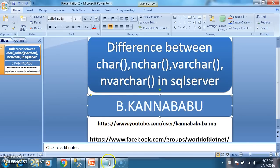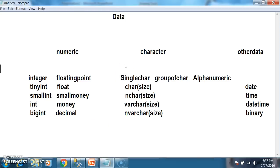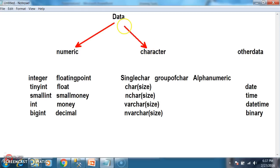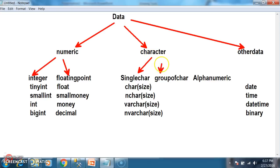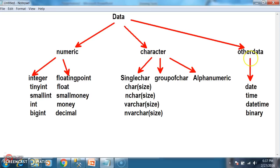Before going to this concept, in order to store different types of data in SQL Server, first of all we must know what is data. Data is nothing but a collection of raw facts. It may be a number, or it may be a character, or it may be a group of characters, or it may be Facebook comments, or YouTube videos, or Twitter tweets. In order to store different types of data in a database, here in SQL Server, we have different types of data types.